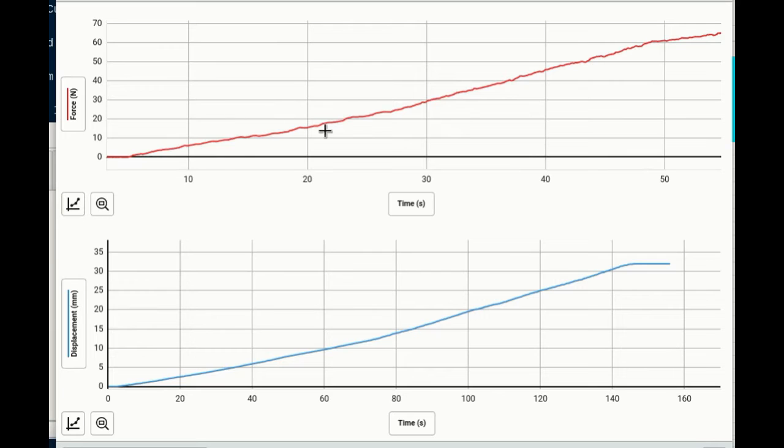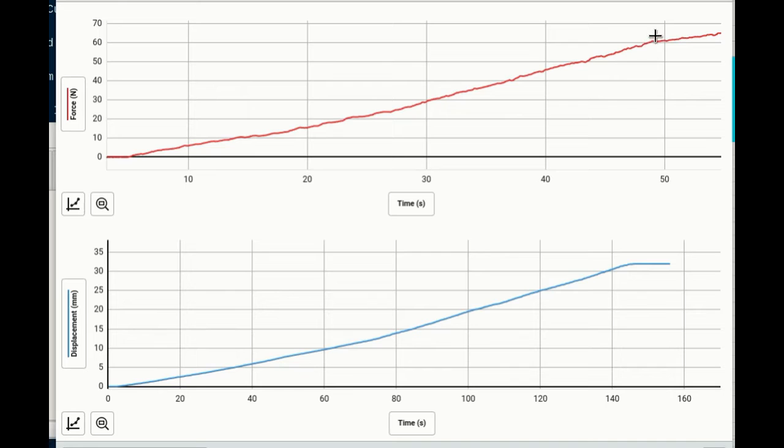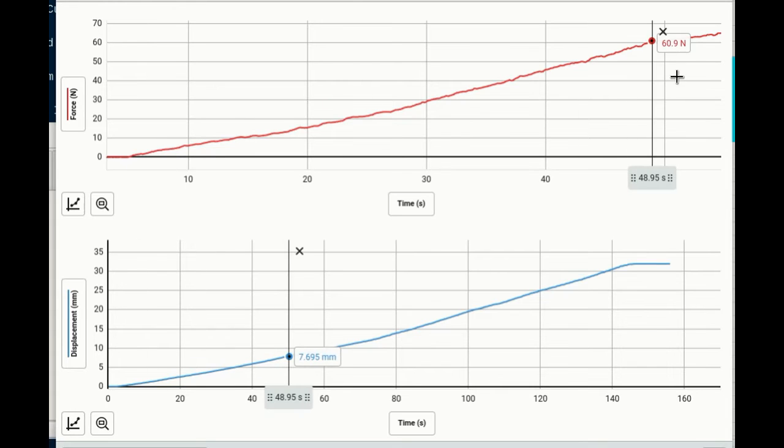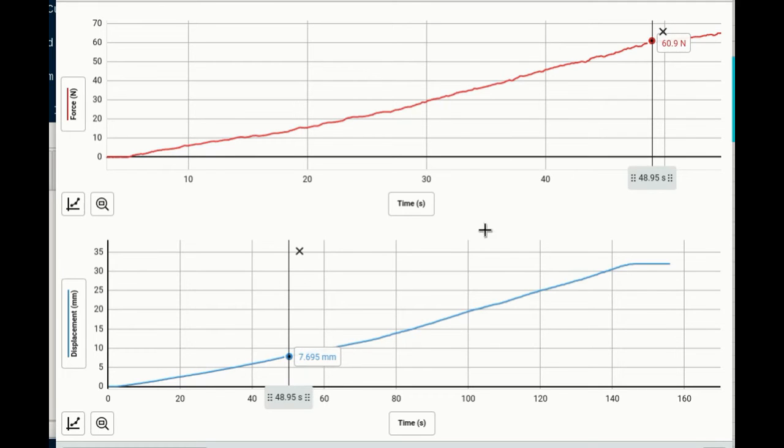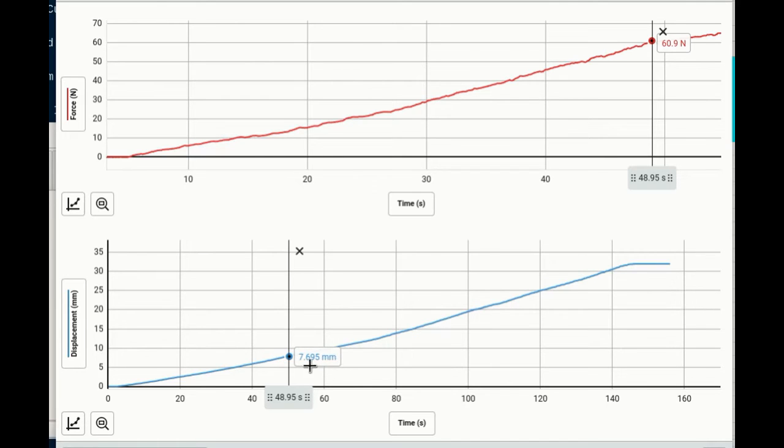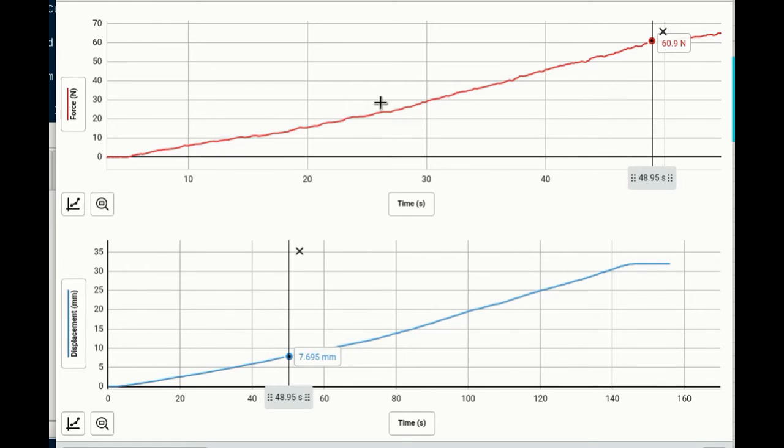But the point I want to call to your attention is right here. Do you notice right here is where it stops going from a straight line and it starts flattening out. So what you need to gather from here is at the yield point what the force is here and then what your displacement is. So this would be 60.9 Newtons and it's going to be 7.69 millimeters. So that means it was pushed down about 7 millimeters. Okay so that's what we're looking at there.